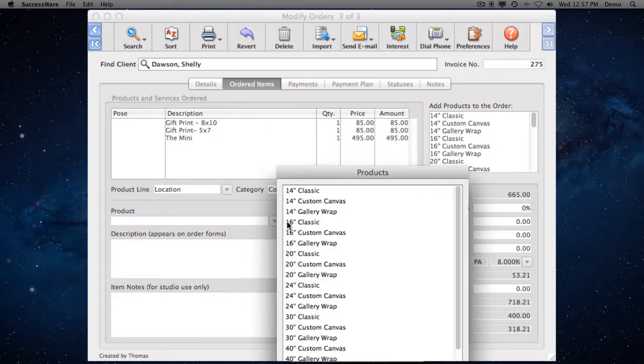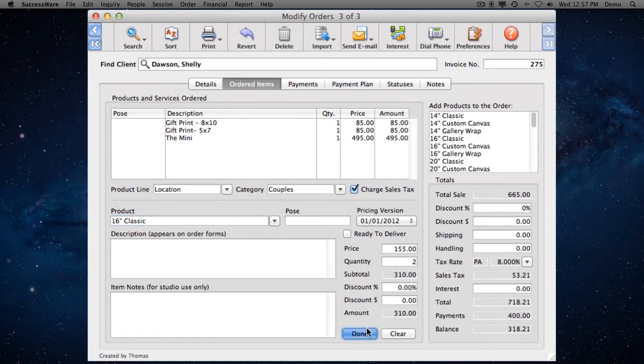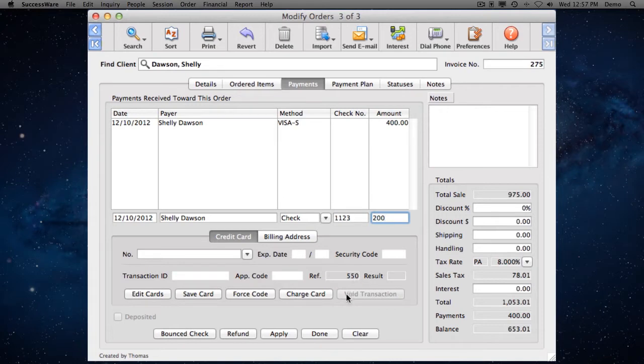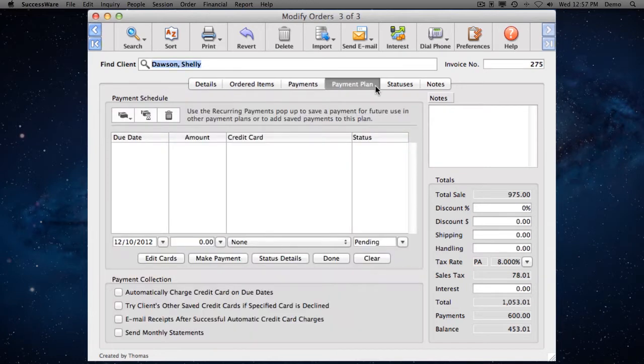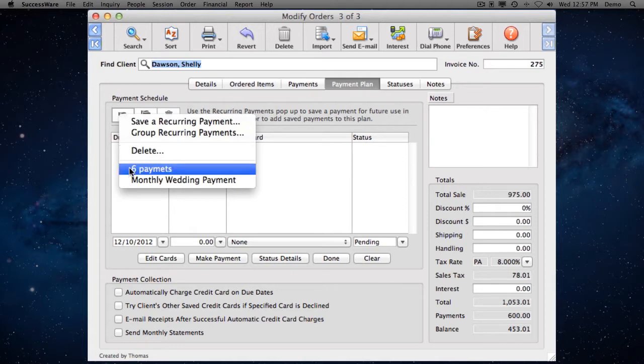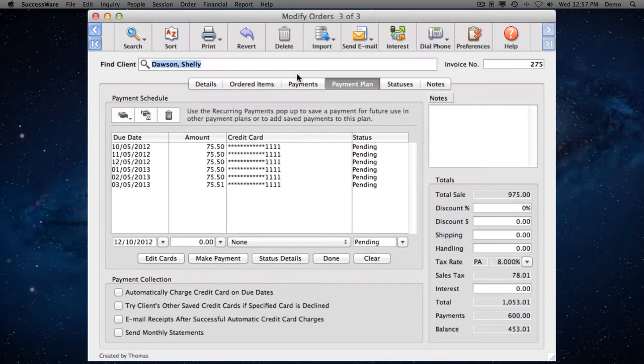It automatically fills in product prices and calculates all totals instantly. And, it records any kind of payment, processes credit card transactions using the latest security standards, can split payments between orders, make refunds, and follows your studio's policies when processing bounced checks. You can even set up client payment plans with a couple of mouse clicks and have SuccessWare automatically charge credit cards on payment due dates.